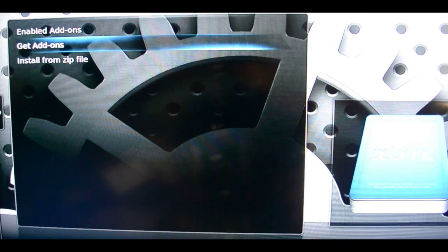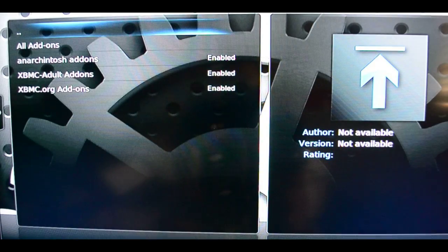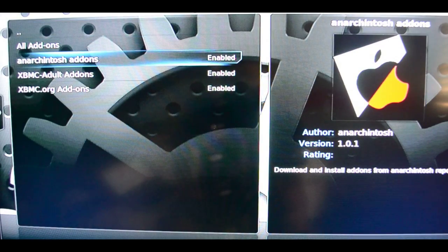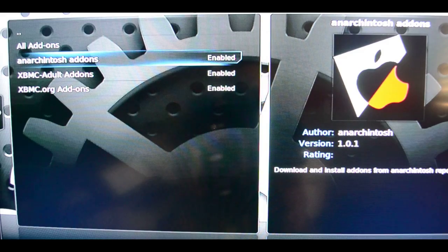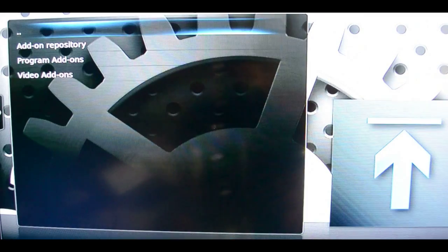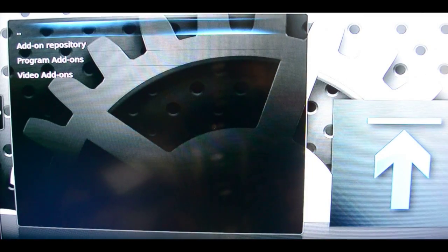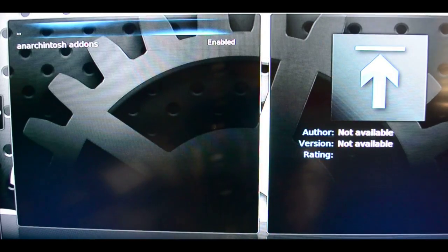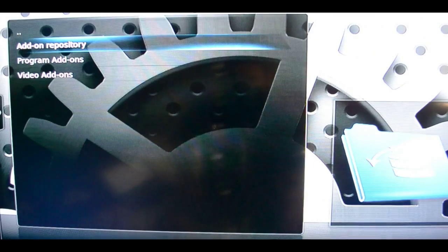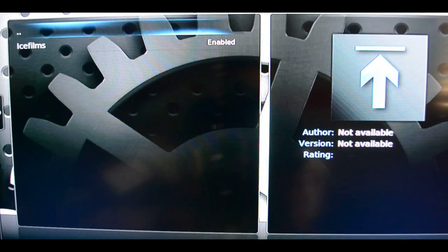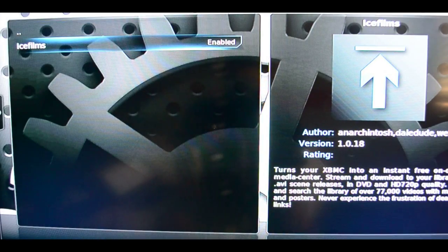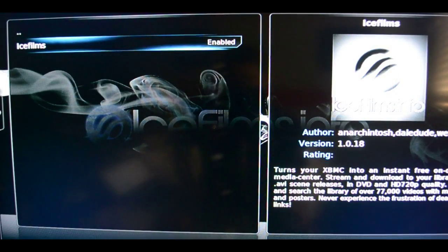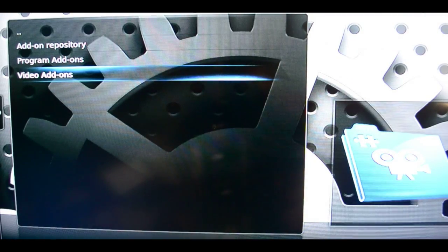Now once you're done that you want to go to get add-ons, and then you can go to this anarchitosh add-on, and then you go to video add-ons and ice films should be there. Now hopefully this worked for you.